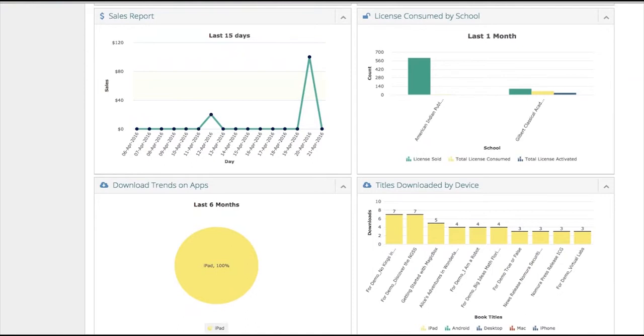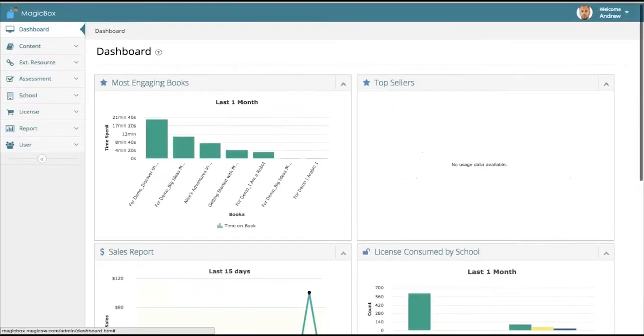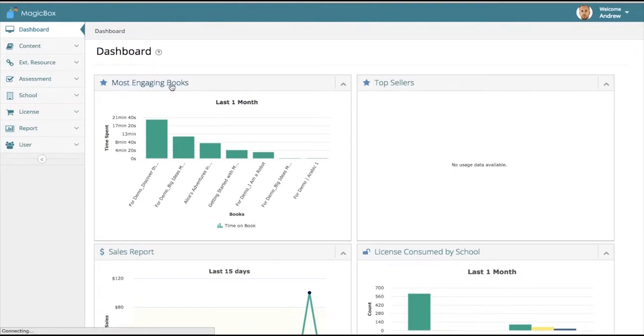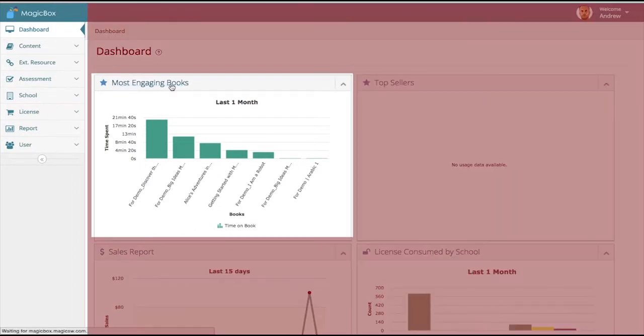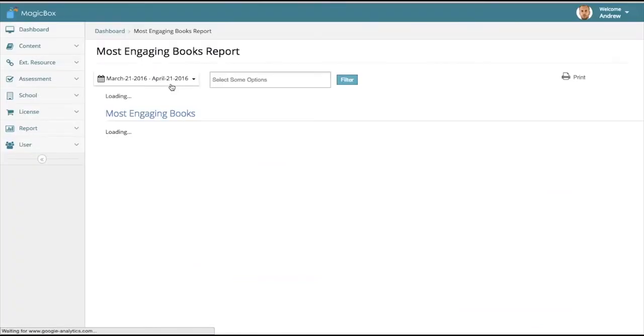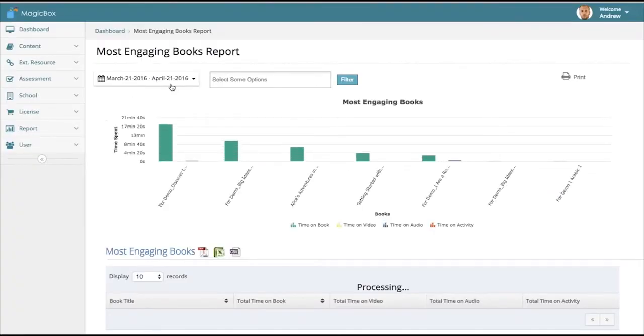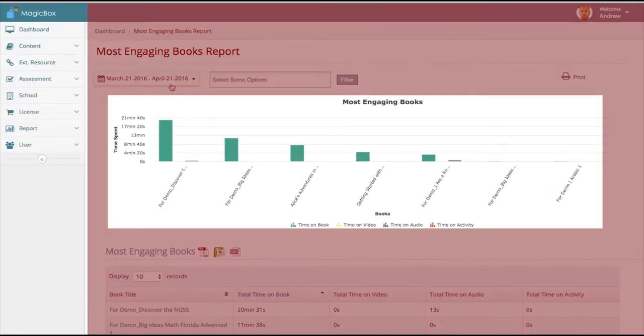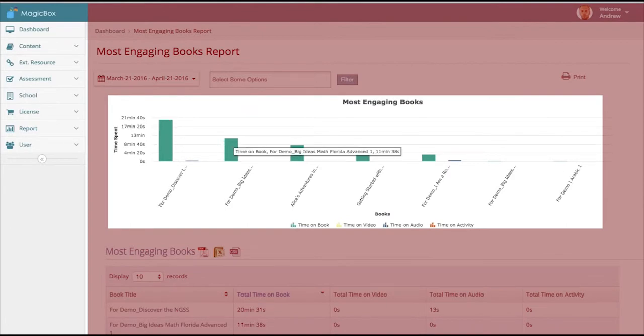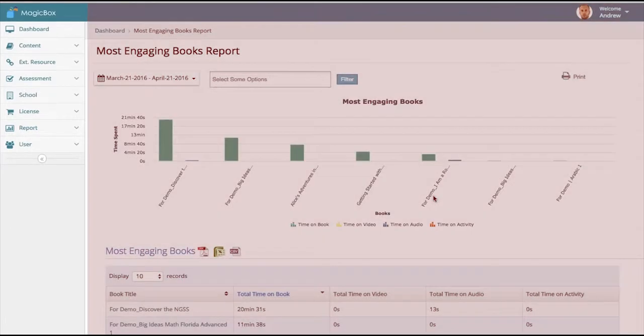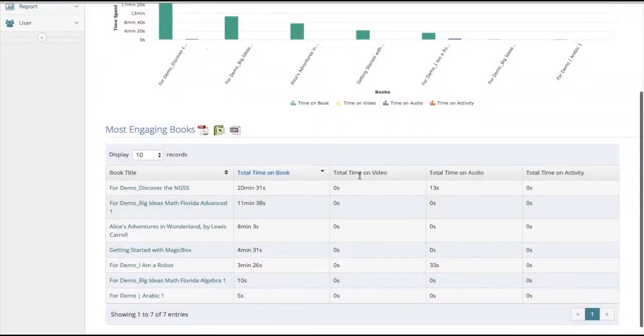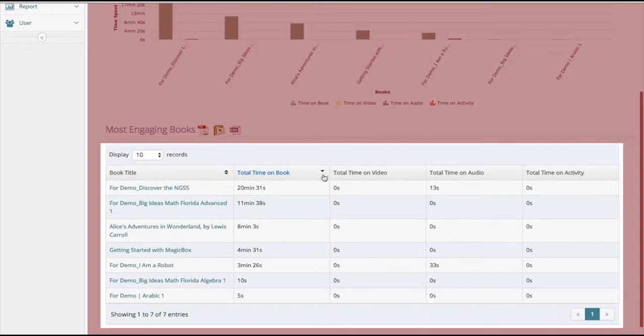You can see the variety of information that we distribute and showcase. Each of these can be looked at in detail. We will go into the most engaging books data to understand where students are interested.